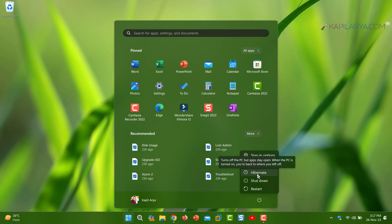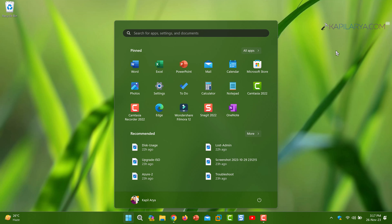We can now use the hibernate option to turn off the PC while keeping apps open, and resume work from where we left off. This is how you can enable hibernate mode in Windows 11 operating system. That's it for this video — thanks for watching. If you found it helpful, do like it, share it, and don't forget to subscribe for more videos.